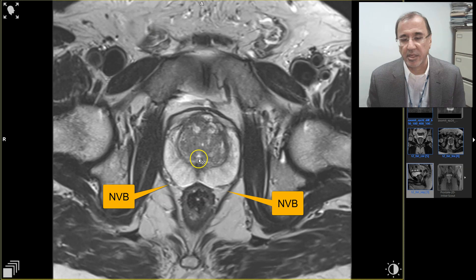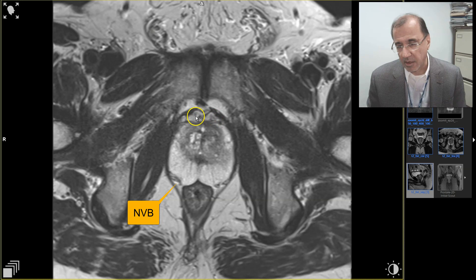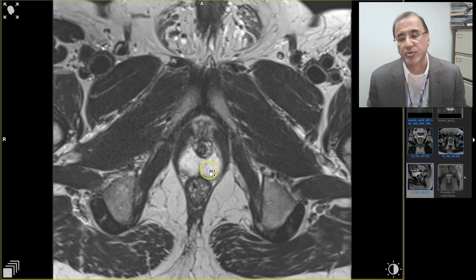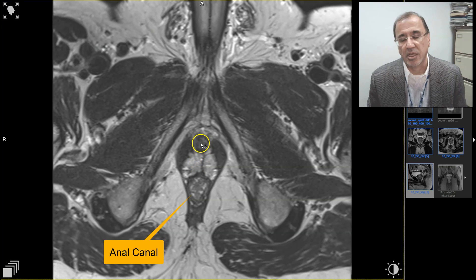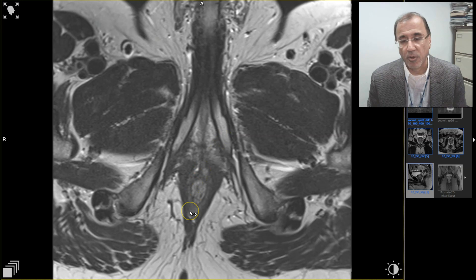Going more caudally, there's the verumontanum taking on that V-shape, the transition zone, peripheral zone. Here are the periprostatic veins. Towards the apex of the gland, we go past the transition zone. Here is the peripheral zone, the anal canal, and then the prostatic and then bulbar urethra before going into the penile urethra. These are the corpora.